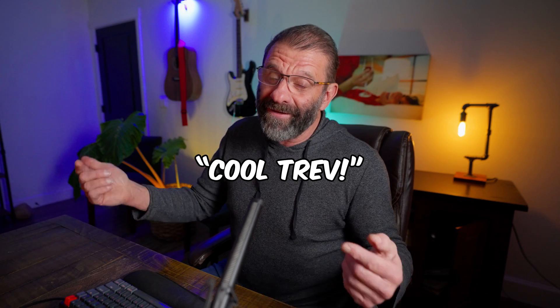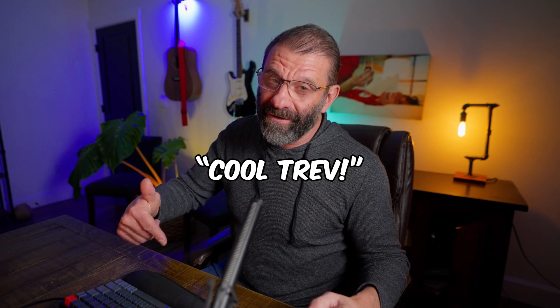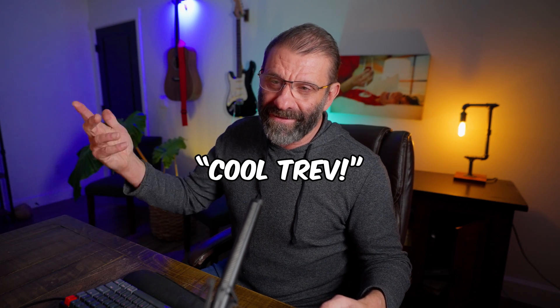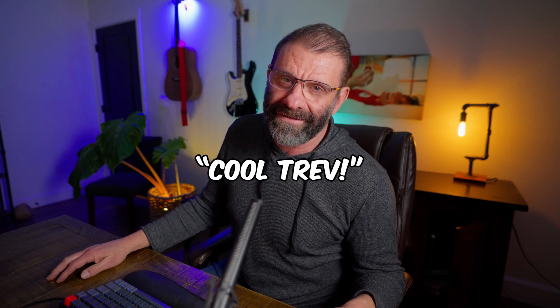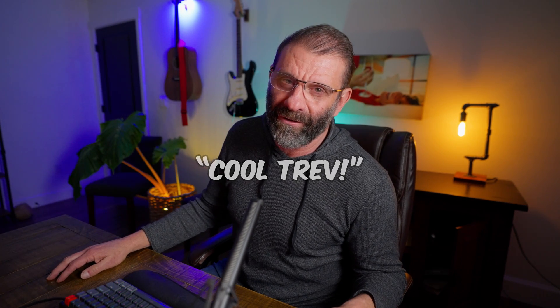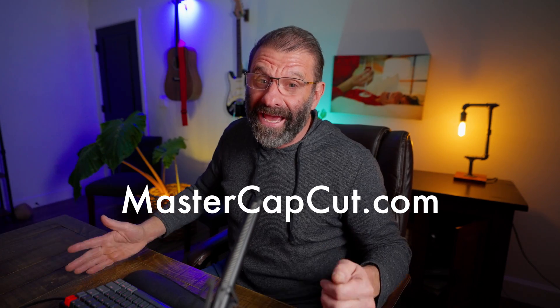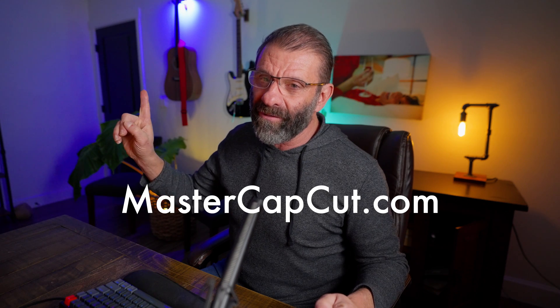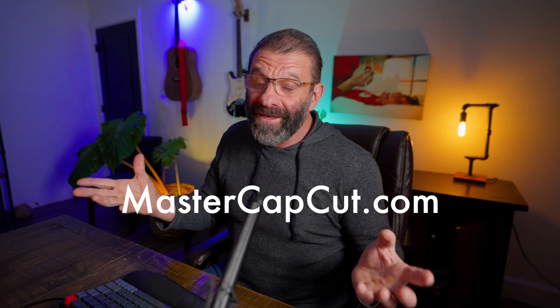You got to admit it. That was pretty cool, right? If you think it was cool, type Cool Trev in the comments below for my self-esteem. Because that's my only reward for doing this stuff. Just positive feedback from you guys. And if you want to give yourself the gift of being a beast at CapCut, just go to MasterCapCut.com or click on this link right here. This course will completely change your life.